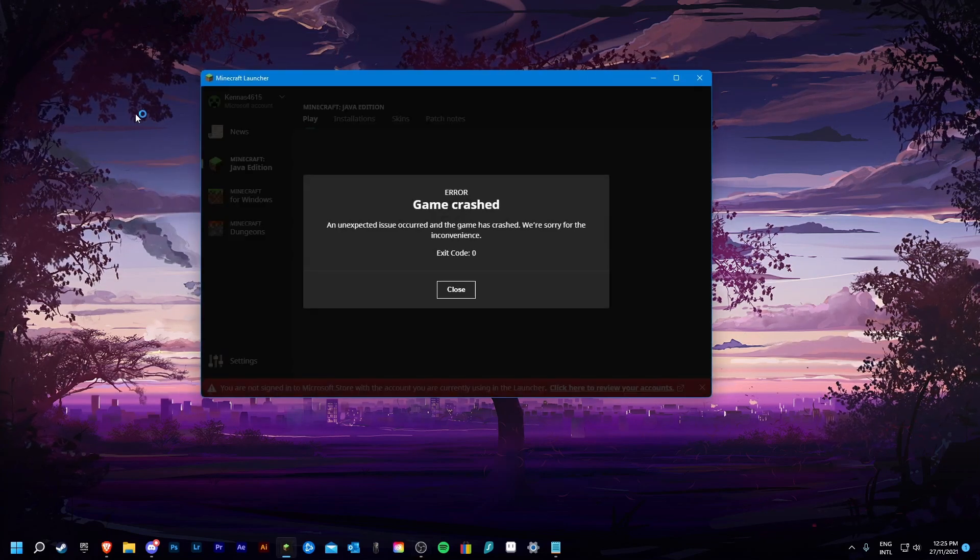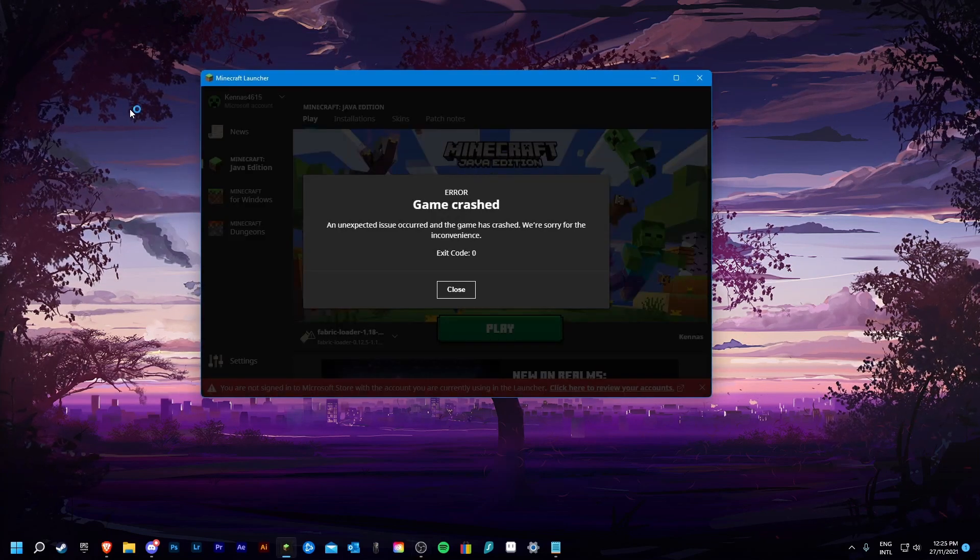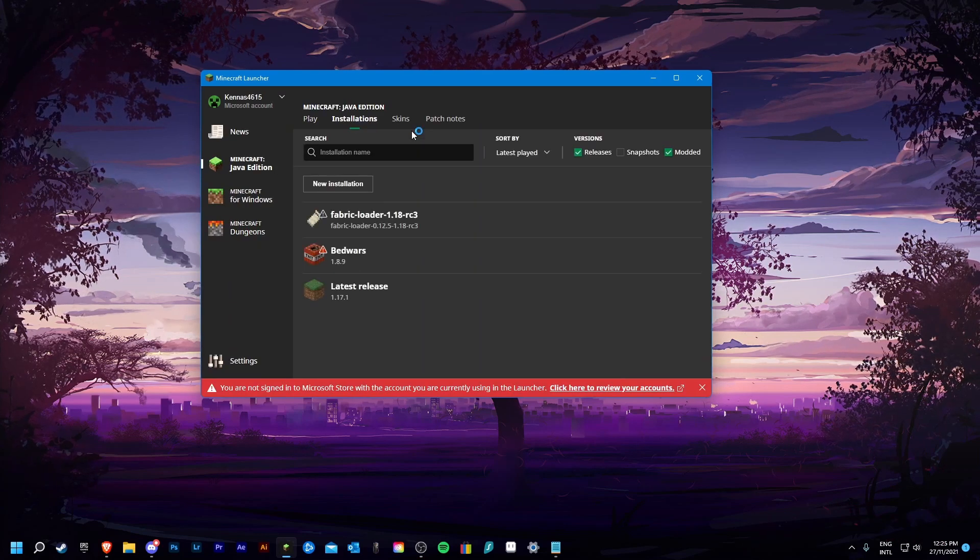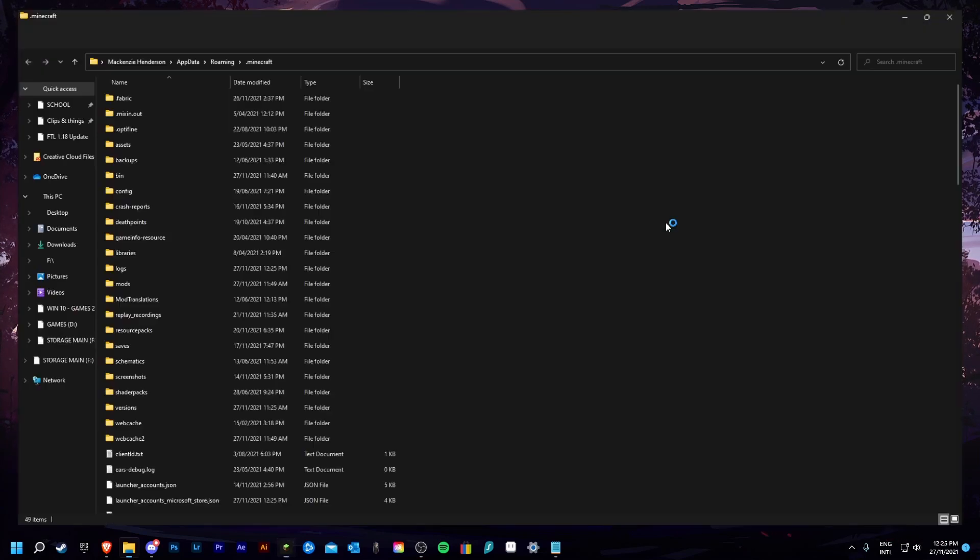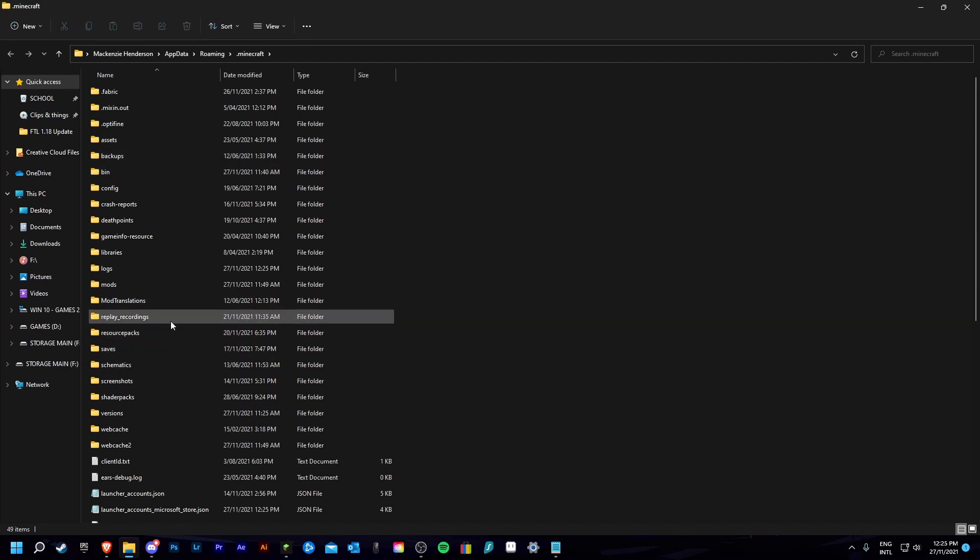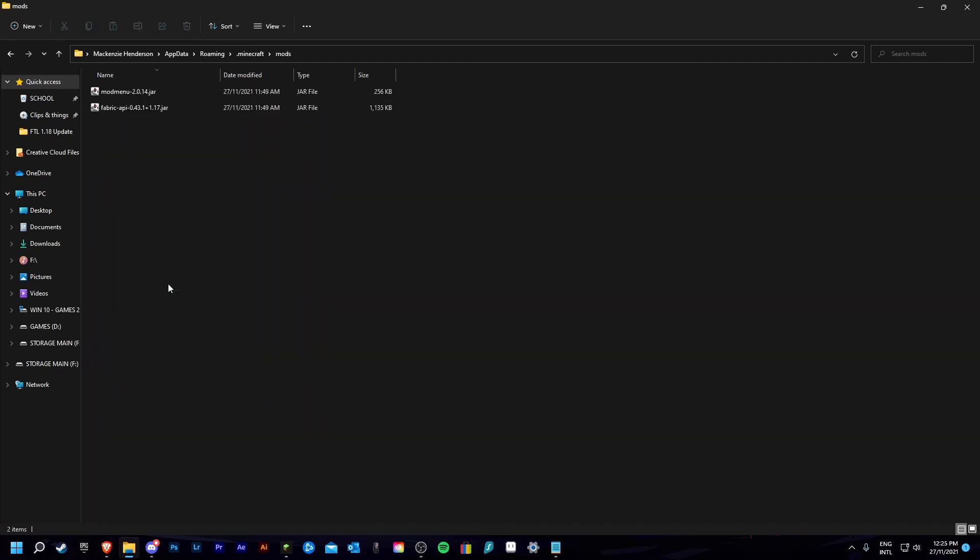First what you are going to want to do is open up your installation folder for fabric. Locate to your mods folder and see what mods you have and if you haven't updated them recently they are most likely outdated.